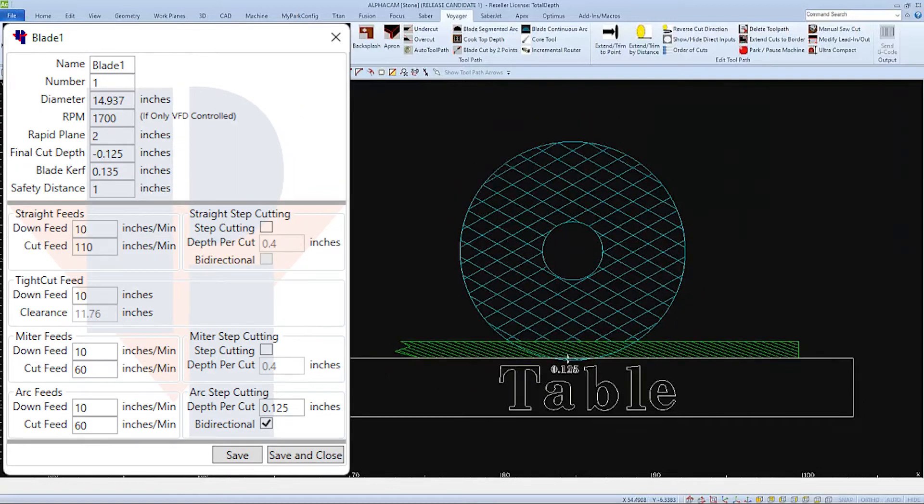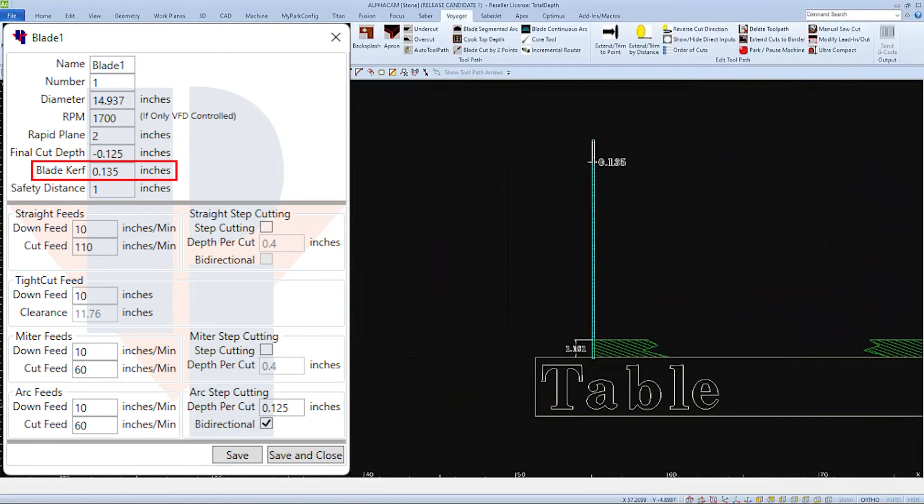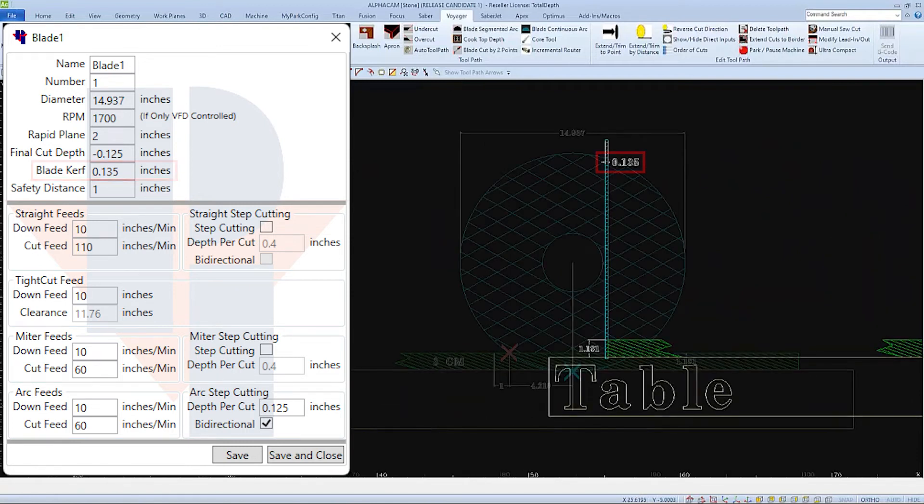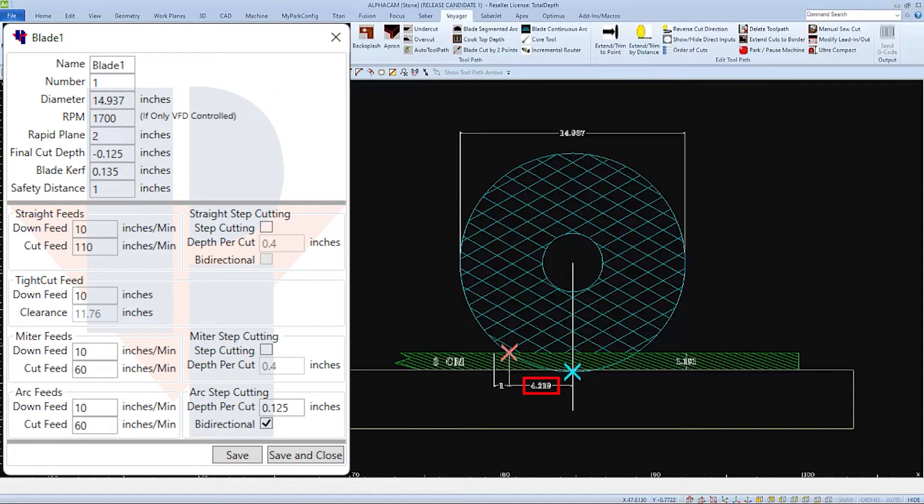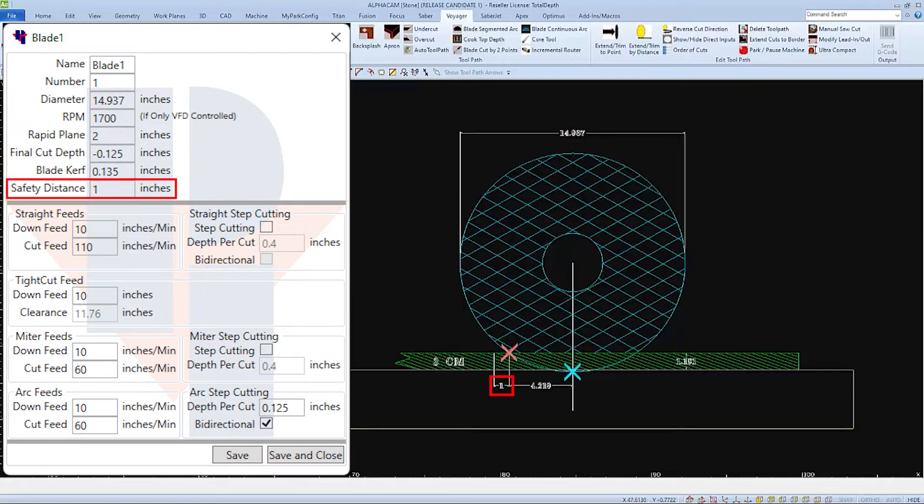The blade's kerf is the thickness of the cutting segments. The safety distance is a value that is added on to the over travel of the blade. The over travel is calculated from the blade's diameter and its total cut depth and the material thickness. This will give an extra one inch boundary to ensure that the blade won't run into another part.